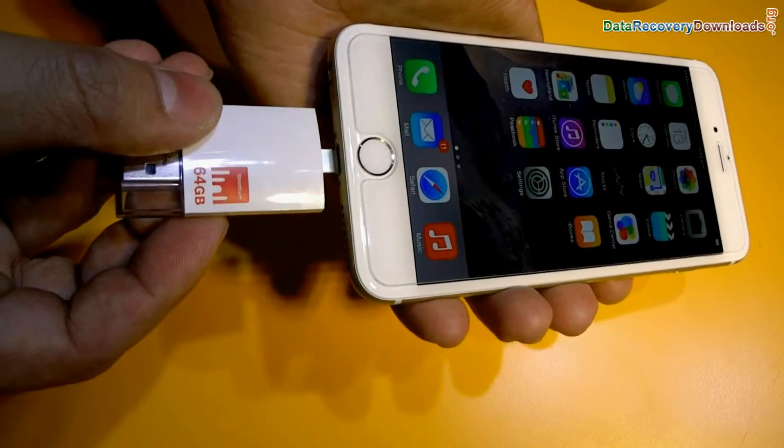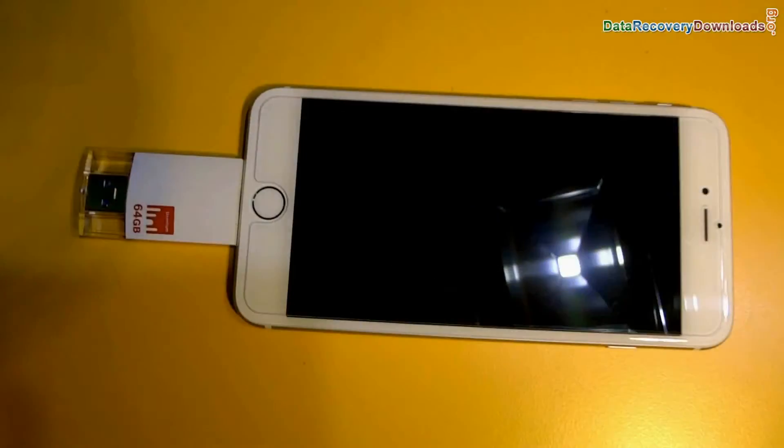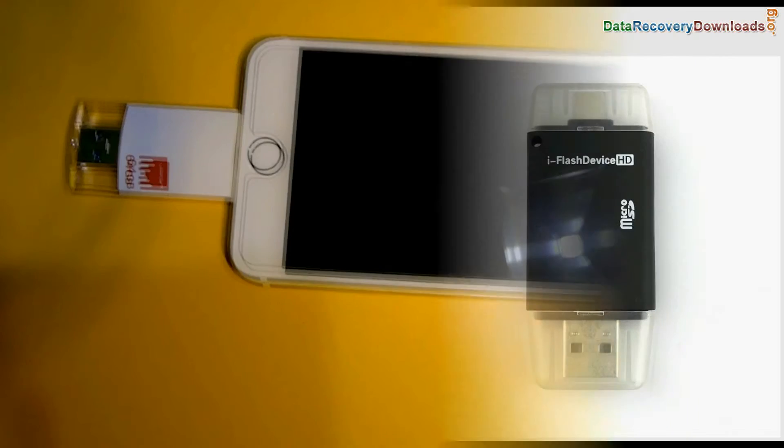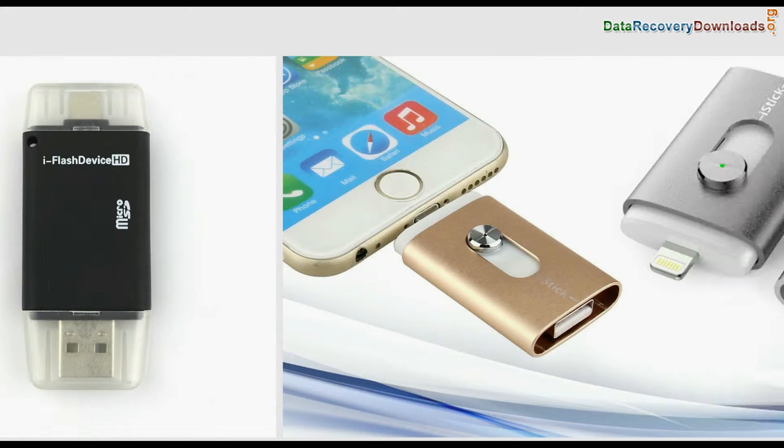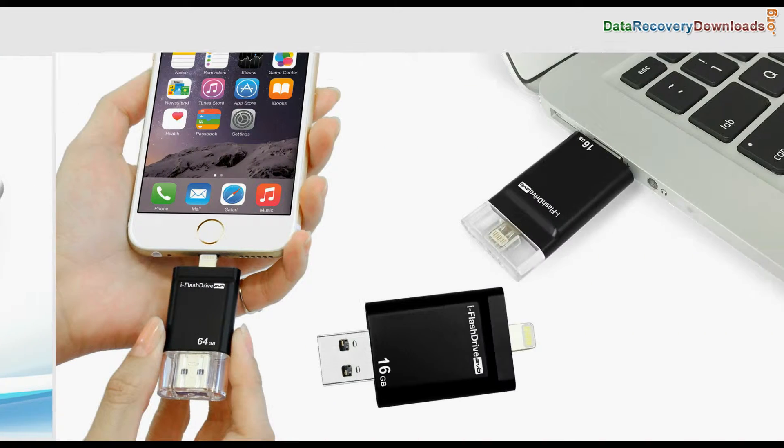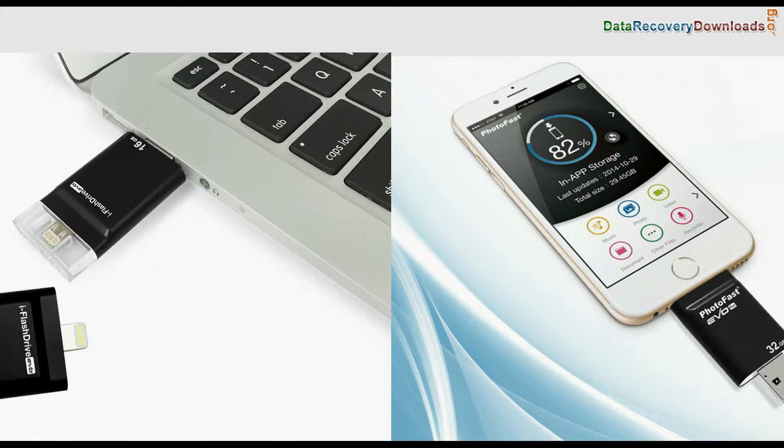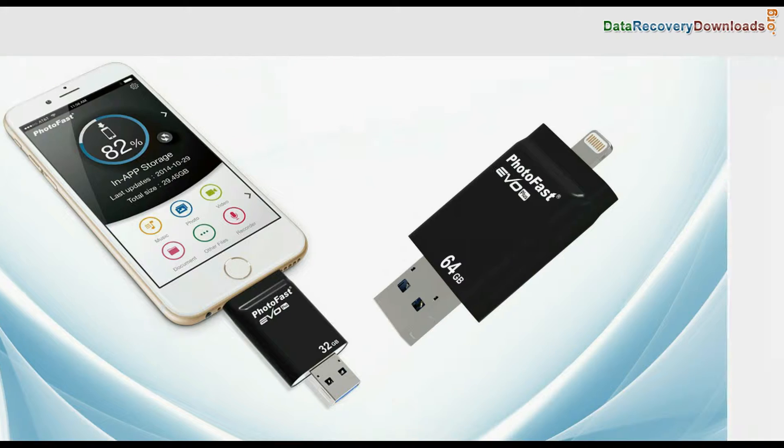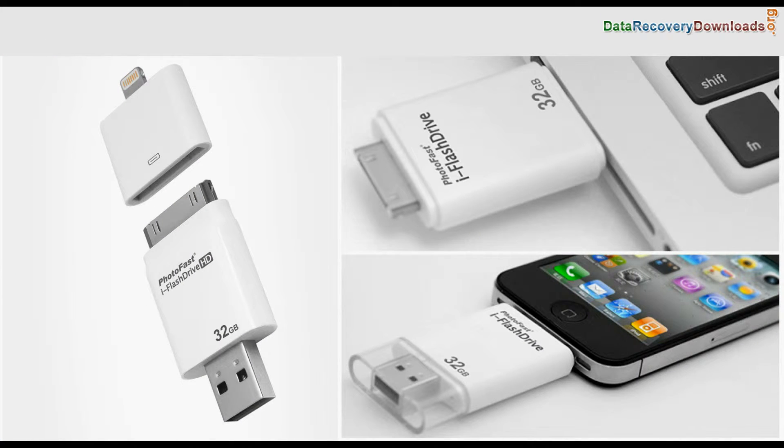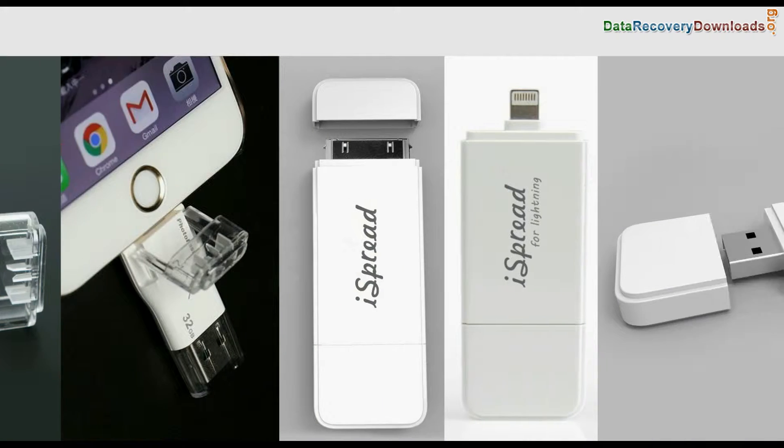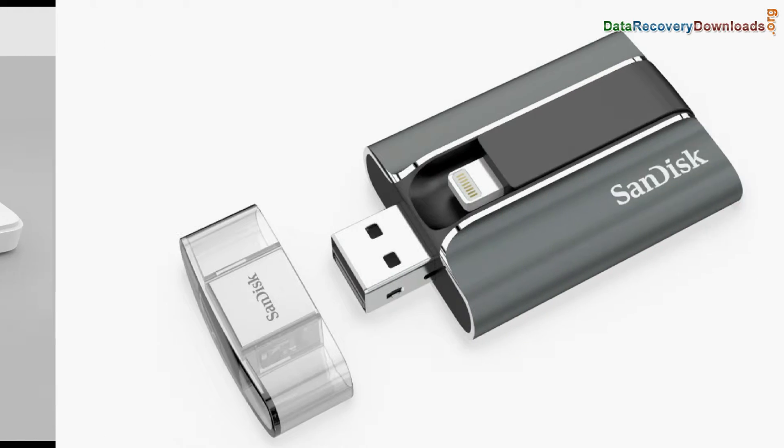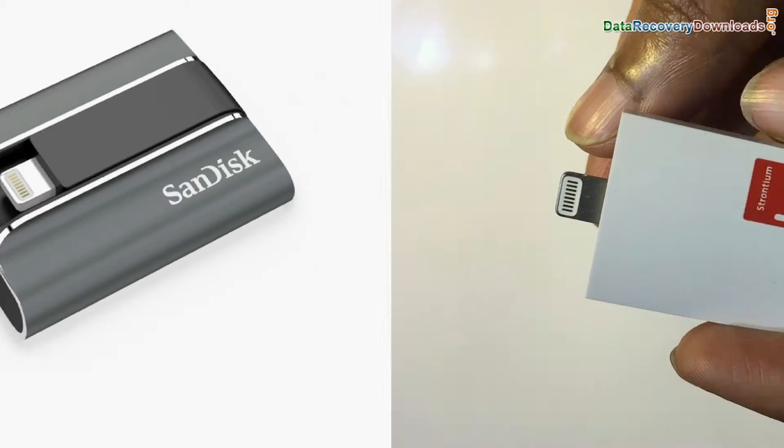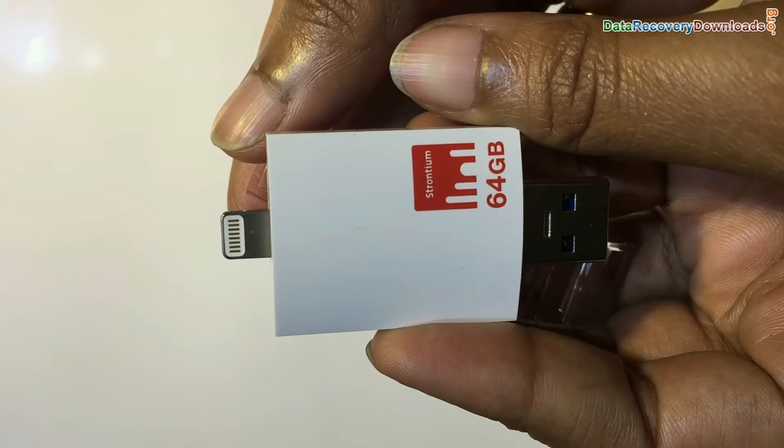How to recover lost data files from iPhone and iPad compatible flash drives, including devices like iFlash device HD, iStick, iFlash Drive Evo, PhotoFast Evo Plus, PhotoFast iFlash Drive HD, PhotoFast Max, iSpread, SanDisk iDrive, Strontium iDrive, and others.